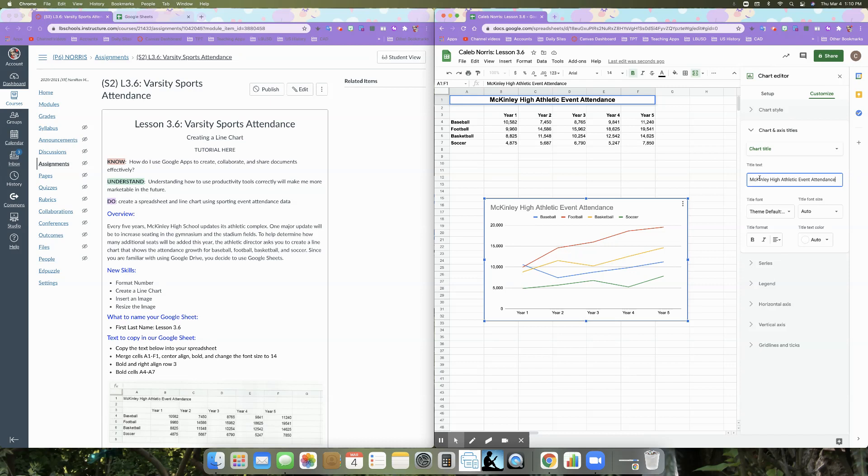And we're not going to change anything else about the chart title. We're just going to leave the chart title the way that it is. But if there were other things that we wanted to change, we could do that here at the bottom while we've got the chart title selected.